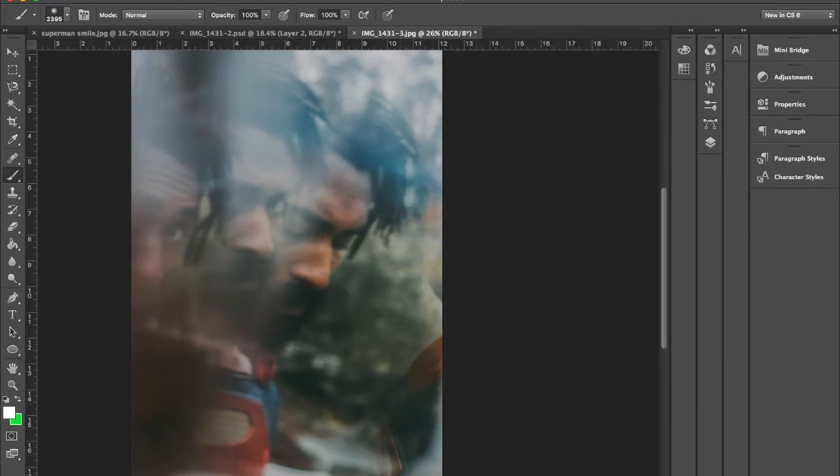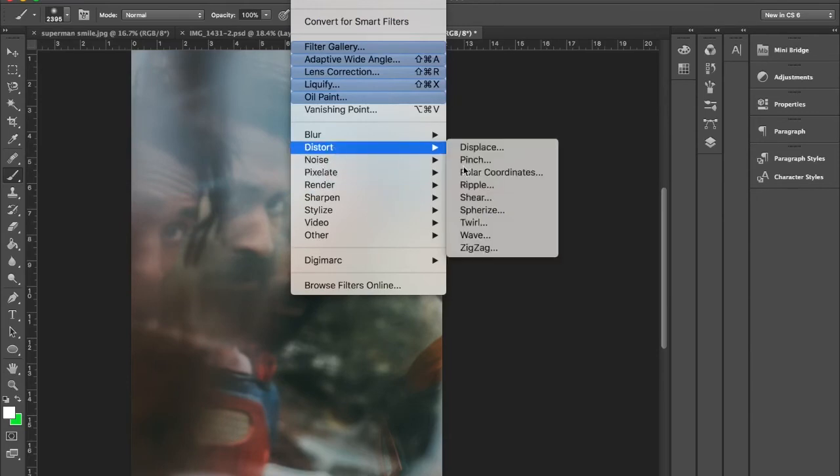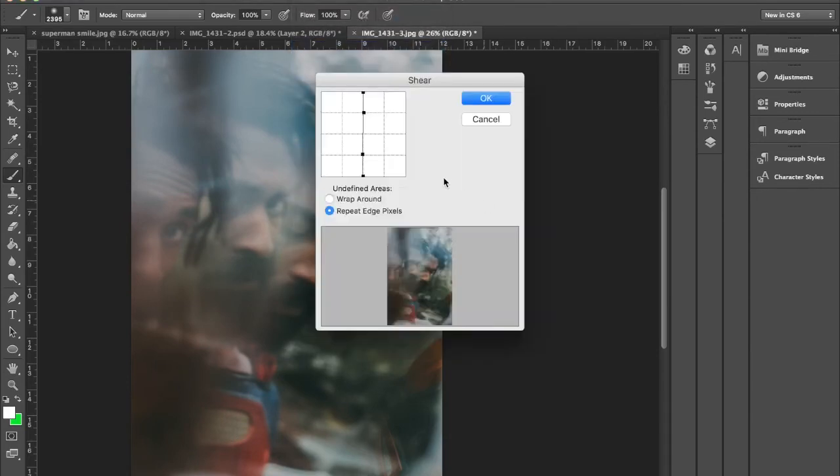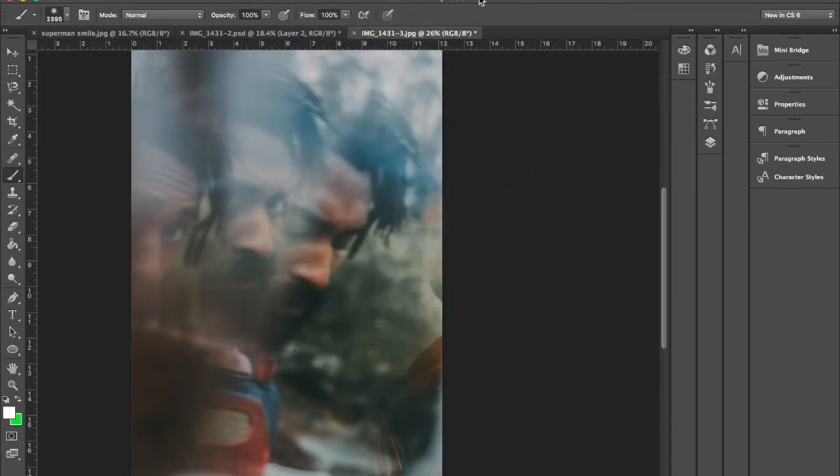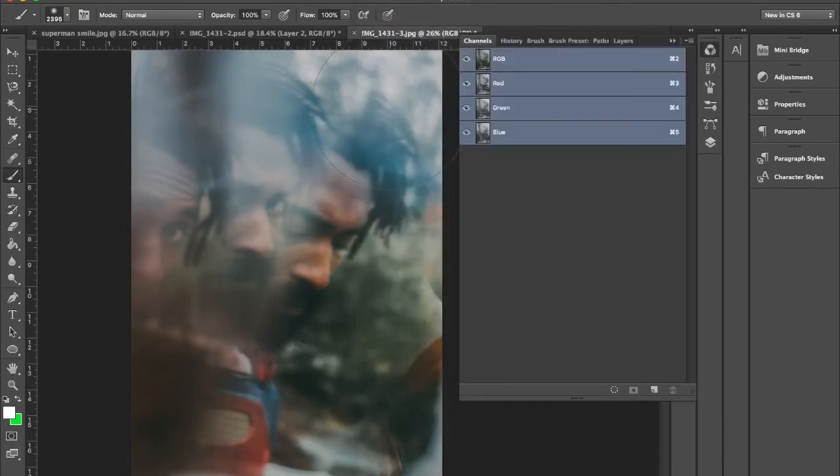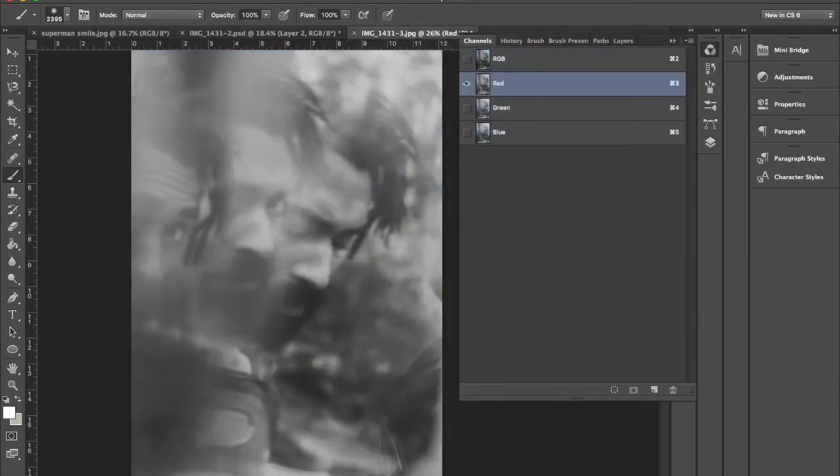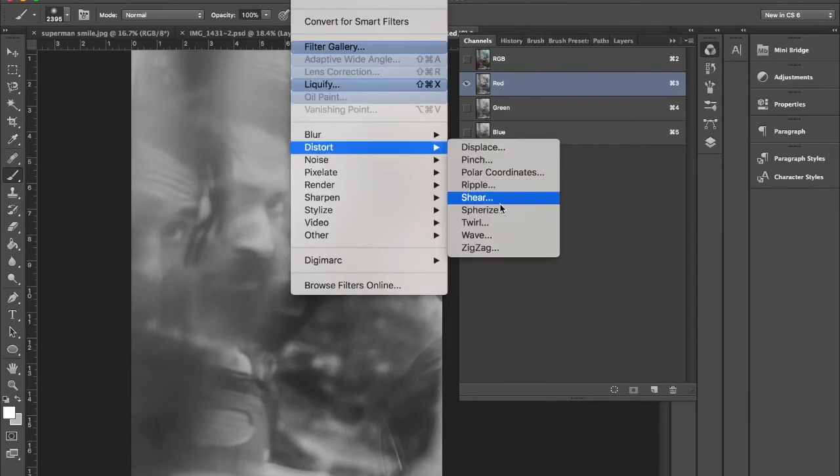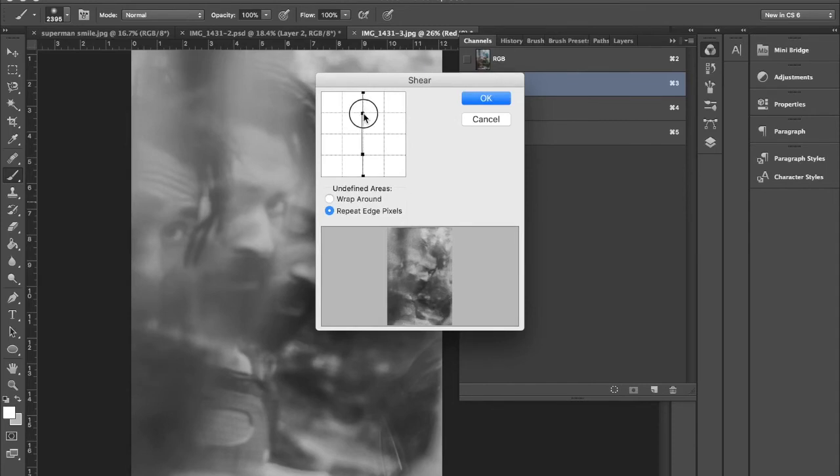Then to give it kind of that prism effect, I went to distort shear. Well, hold up. You want to show your channel, just highlight red, go to Filter, Distort, Shear. And I just moved it over a teeny tiny bit.